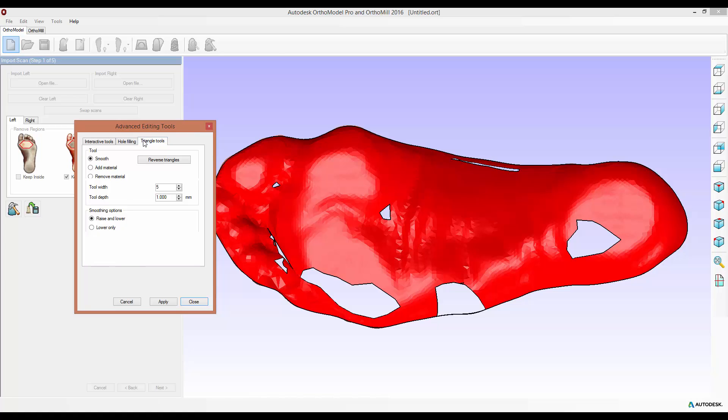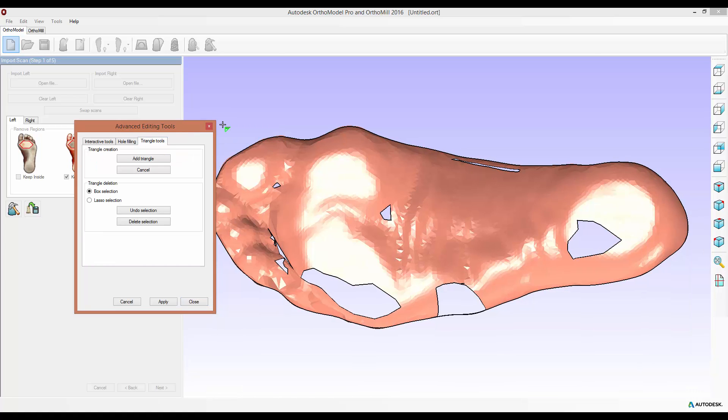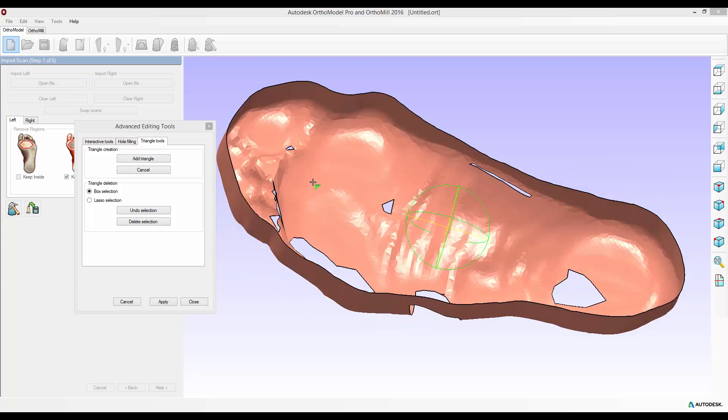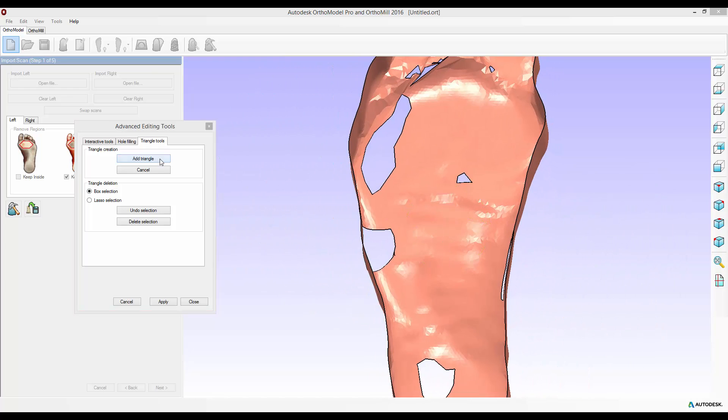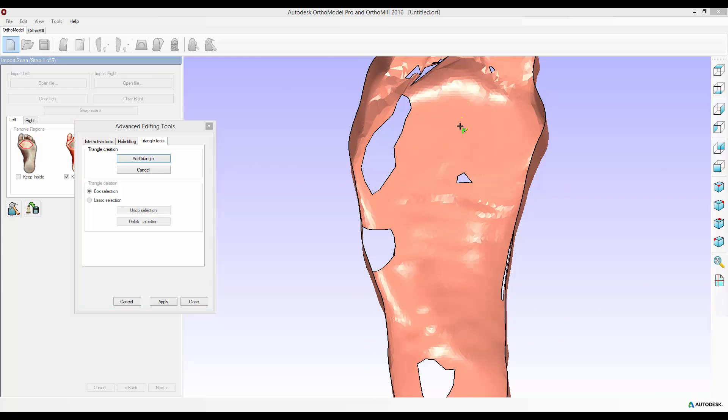I'll cover the latter of those first. The triangle tools options allows you to add a new triangle based on three defined points or delete a number of triangles from your scanned mesh. The triangle creation works by selecting add triangle, you enter triangle creation mode, click three times and it'll create a triangle between those three points. You can keep doing this over and over again until you select cancel within the form.